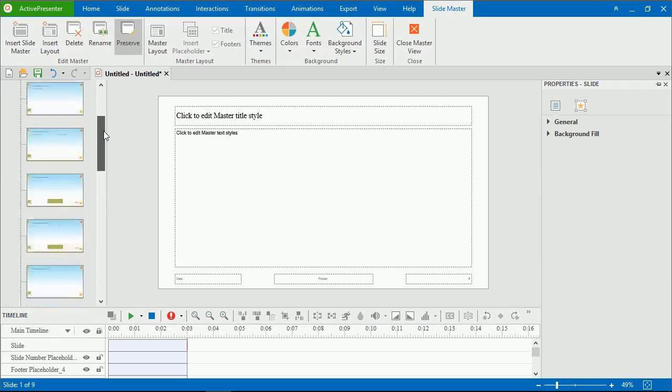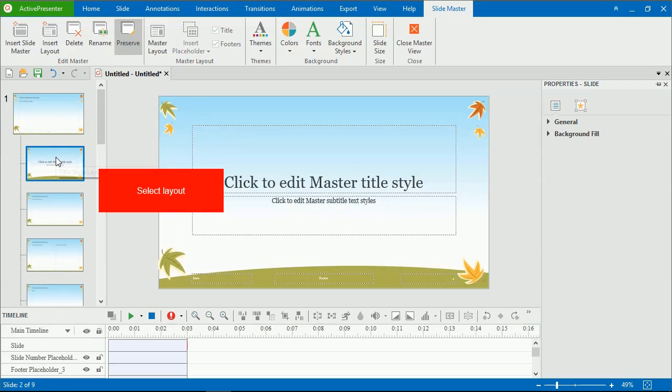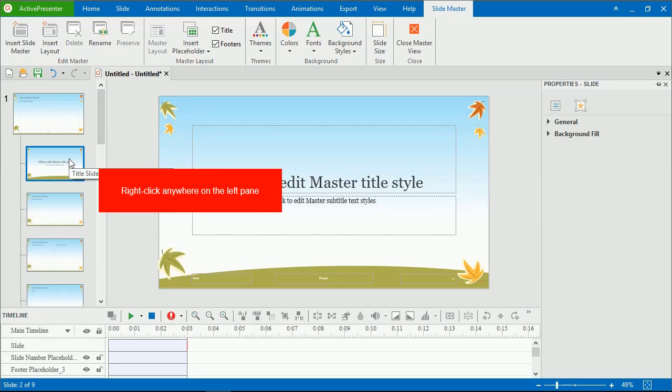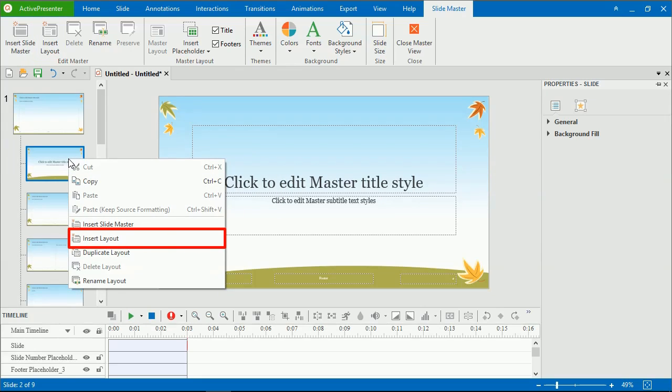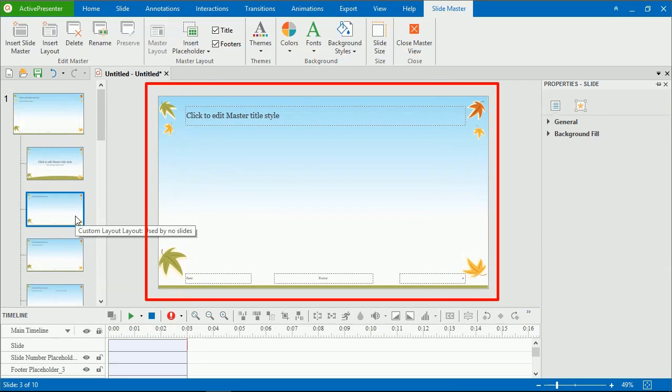Besides, to insert a layout into a SlideMaster, select the SlideMaster or layout, and click Insert Layout. Or you can right-click anywhere on the left pane, and click Insert Layout. After that, the new layout appears with the same theme properties as the selected SlideMaster or layout.